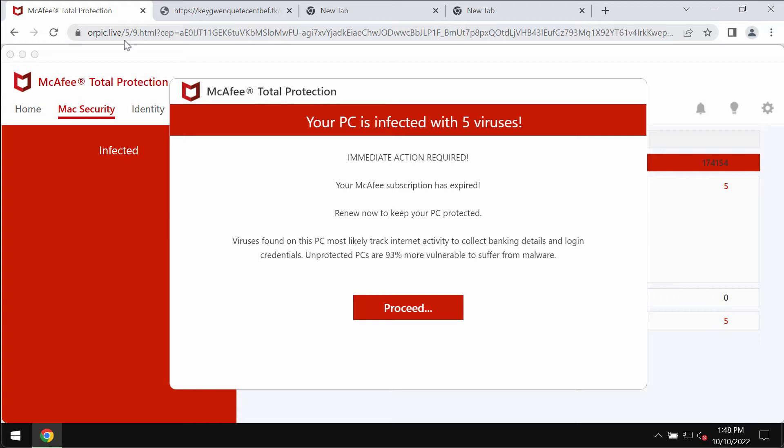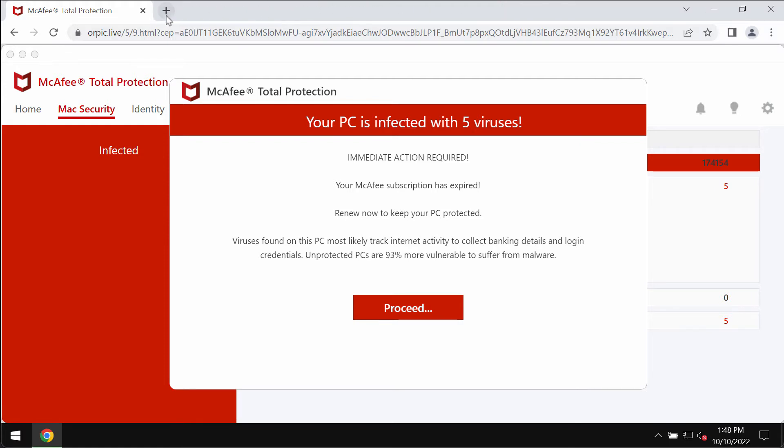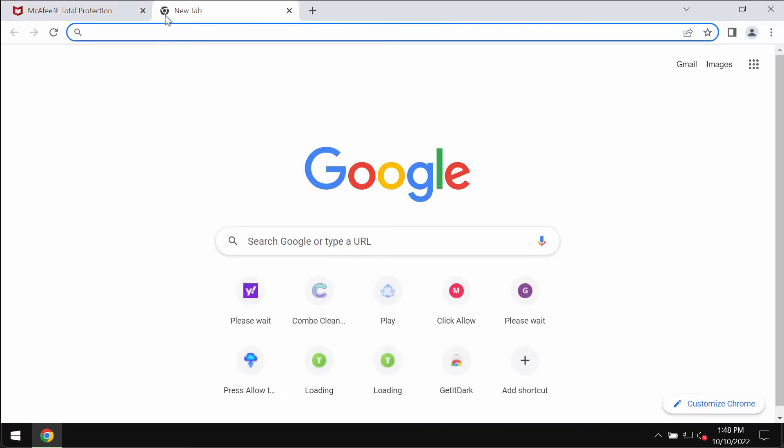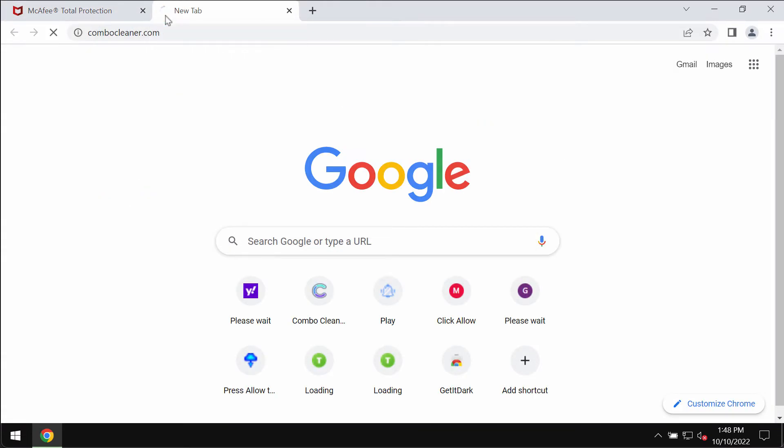You should not interact with all these deceptive pop-ups by Orpic.live. They are totally faulty. Don't trust them. Simply leave this page and don't interact with these fake alerts.